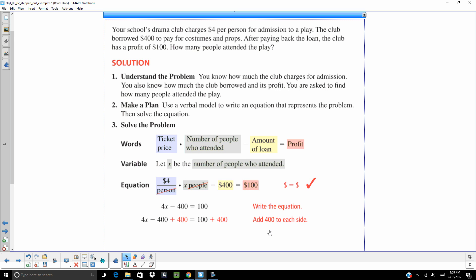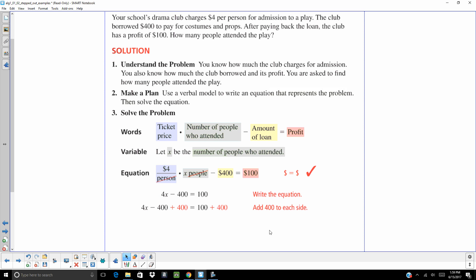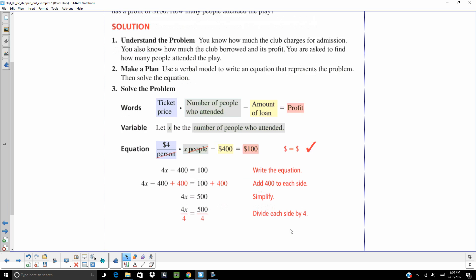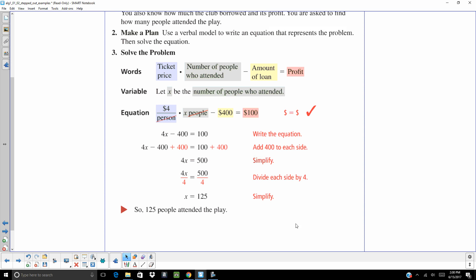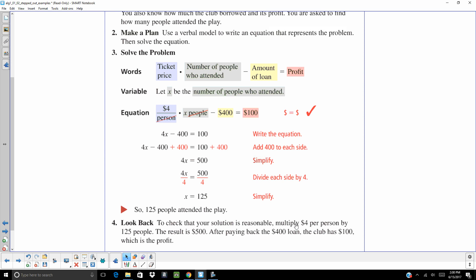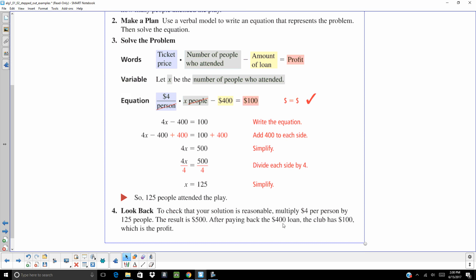Add 400 to both sides. Divide by 4. X is 125. So 125 people attended the play. You want to look back. Make sure your answer is reasonable. And it is.